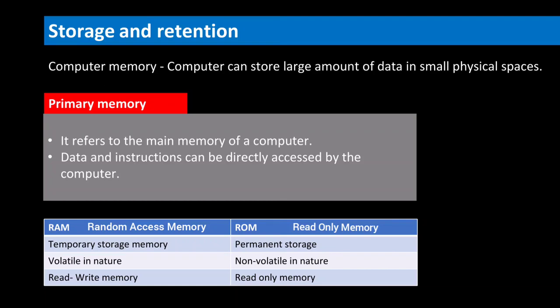Read-only memory or ROM is permanent in nature and is non-volatile. Computer can read the data and instructions from it but cannot make any changes to it. These instructions remain permanently in the computer even when the computer is switched off.